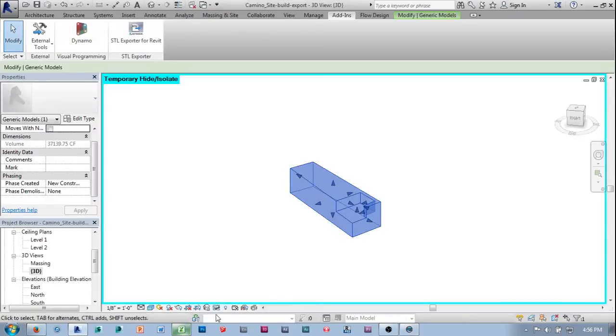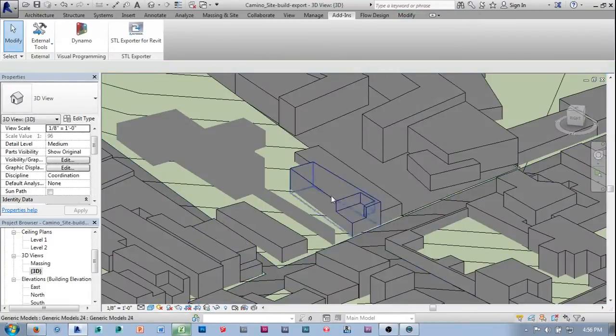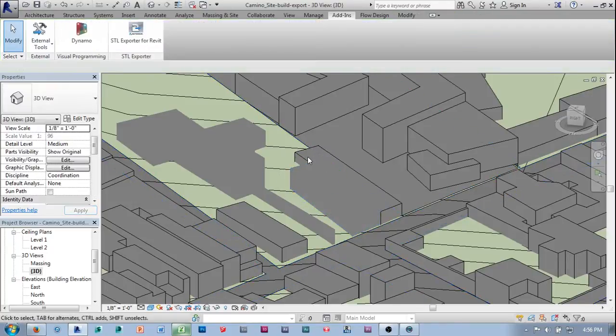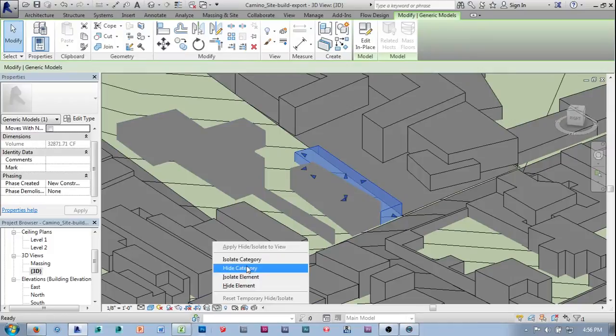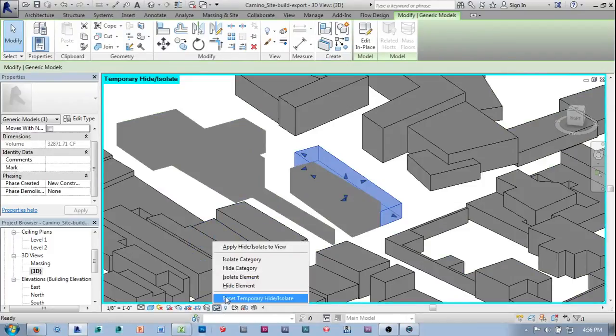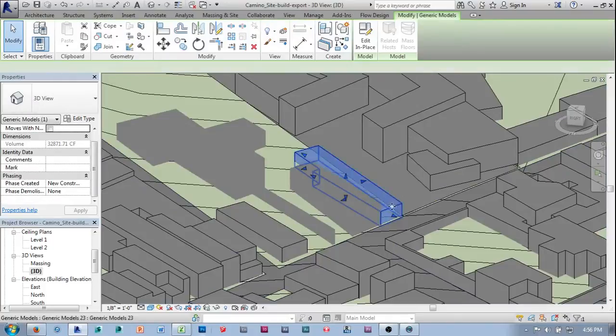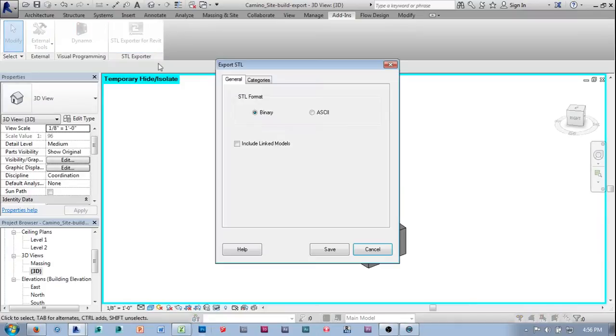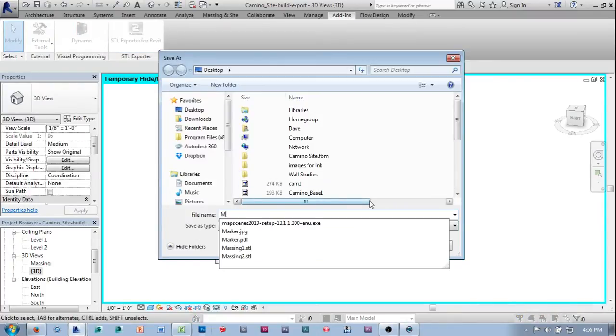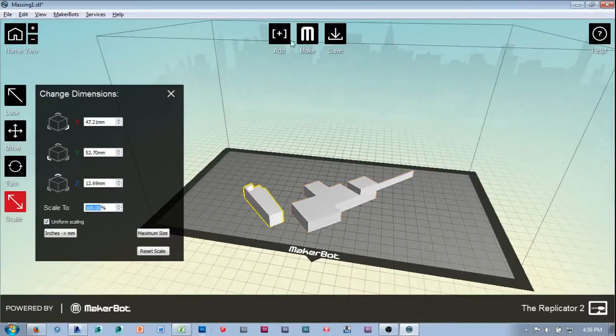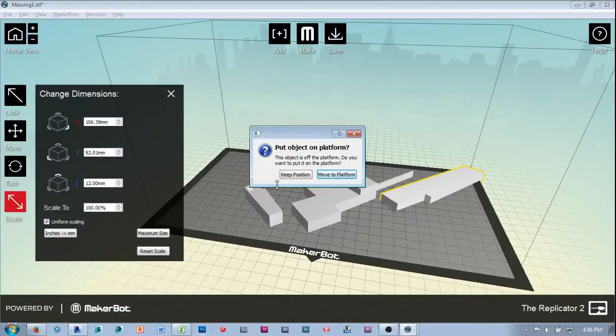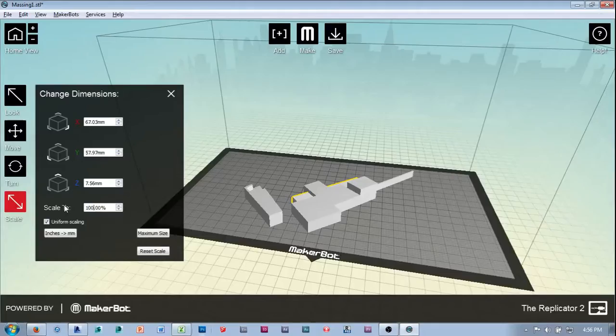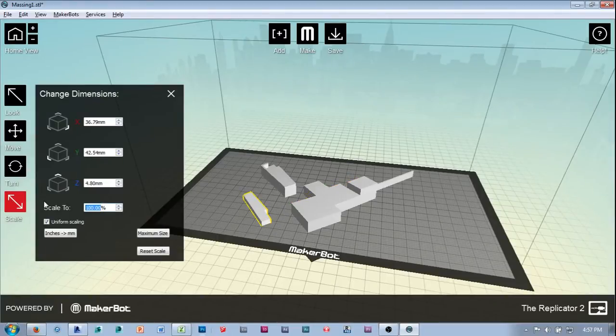Let's add one more in. Let's go through the process one more time. Reset the temporary hide and isolate. Change my phase to existing. Let's select one more object. I should isolate the element. There we go. STL export. Save. Massing 3. Add. Massing 3. Move to platform. My memory is not good. 63.47. Control-L.